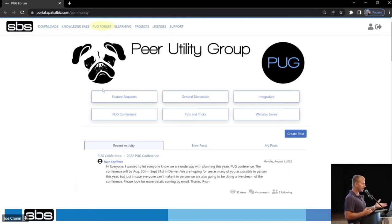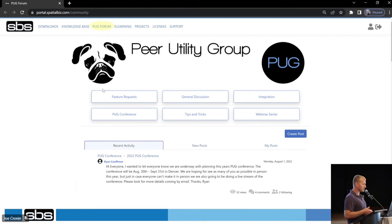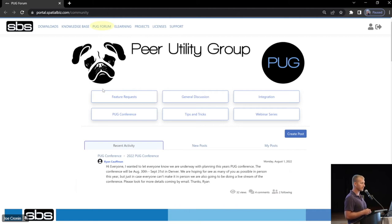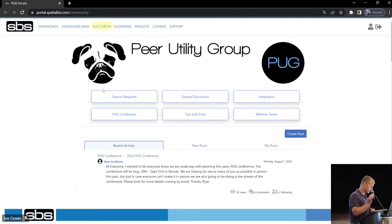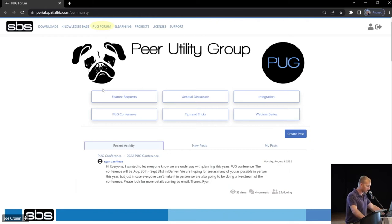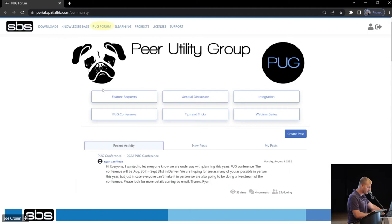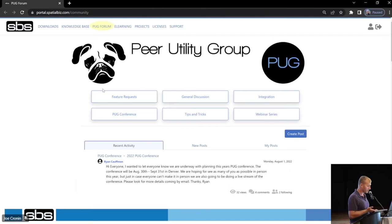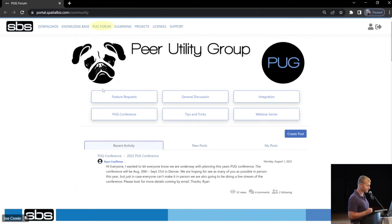So a little bit about the page itself. It's actually going to undergo a little bit of transformation, so it's probably going to look a little different next year at the PUG. We're going to add a couple more buttons and submenus, a little more product-specific. But the page itself, so we've got feature requests, general discussion, integration, PUG conference, tips and tricks, webinar series. Right on the home page here, you're going to see recent activity, new posts and my posts, and then the button to create a post.